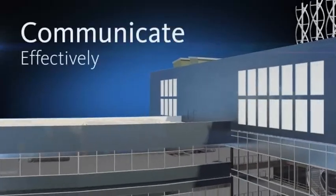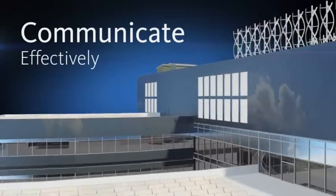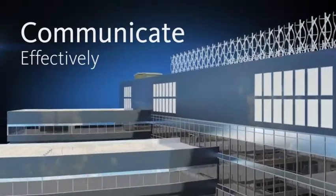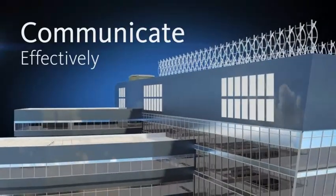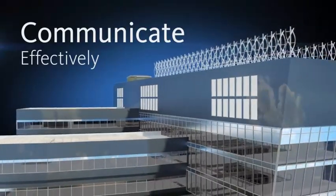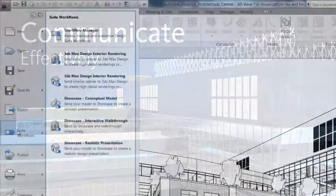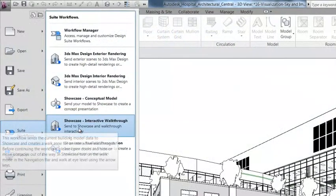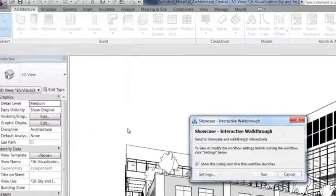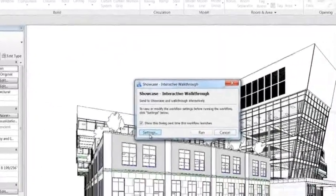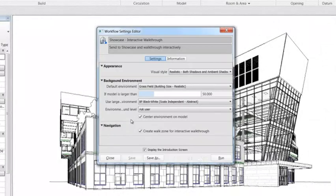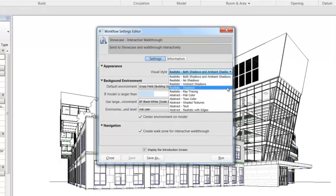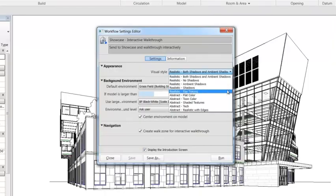Communicate your ideas more clearly and effectively to help win business and gain stakeholder approval. Autodesk Showcase provides an easy-to-use, real-time 3D presentation and rendering tool that helps transform designs into compelling imagery, movies, and live presentations.